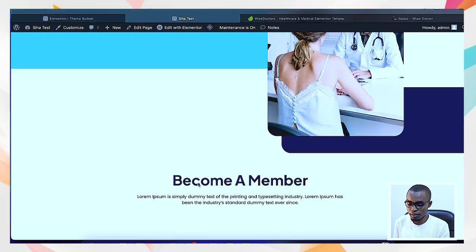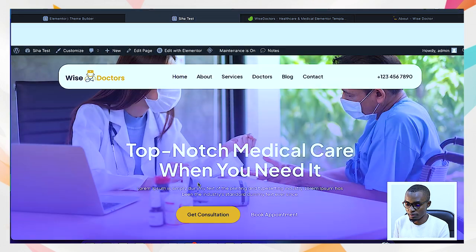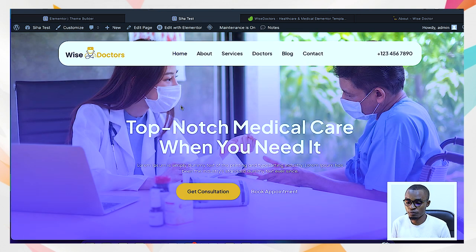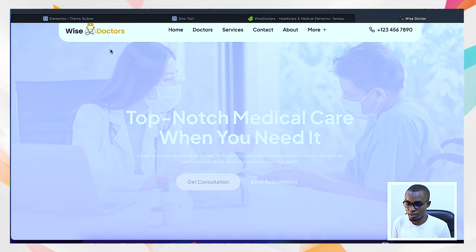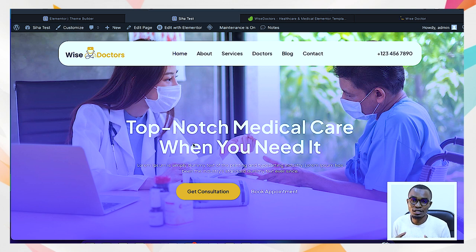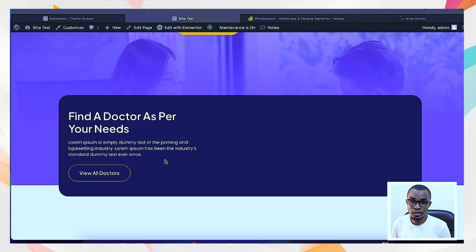All these pages can be customized the way you want — you can change the background, the colors, anything. At this point, Elementor has already done the work using the template kit, and it looks exactly like the original template. But now you want to customize it to ensure that when somebody comes to your site, they don't see it as a direct copy of the template kit you used.